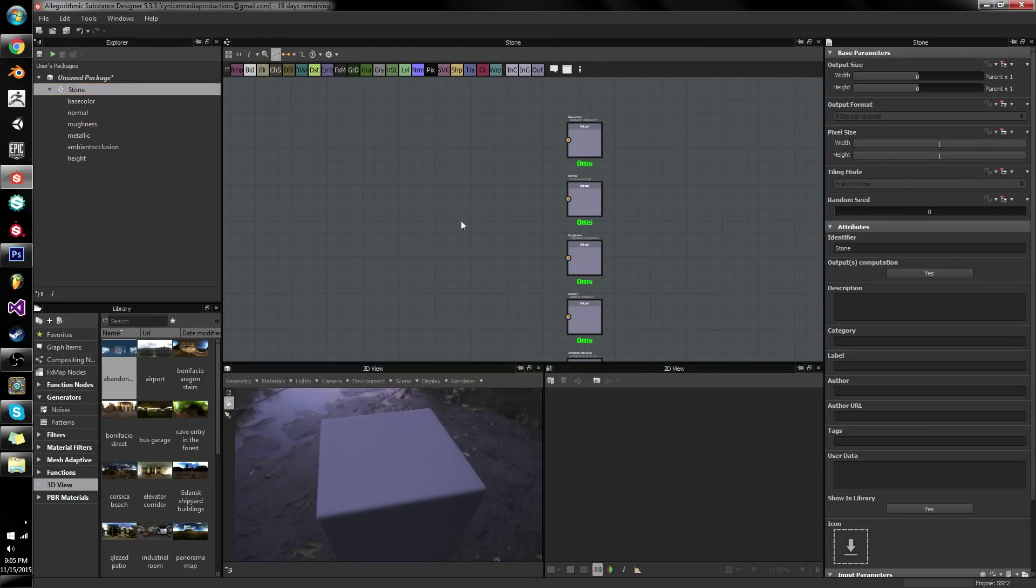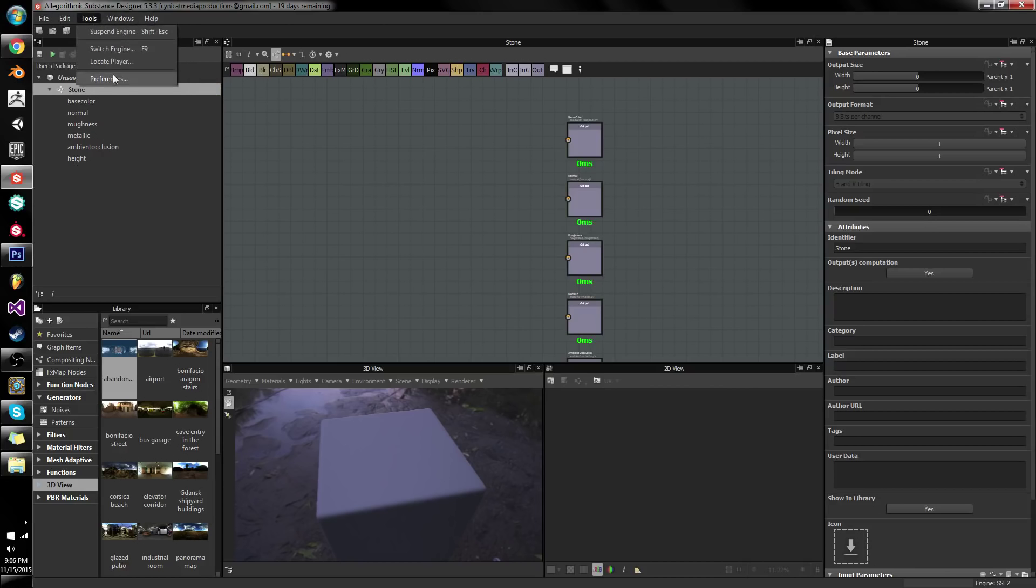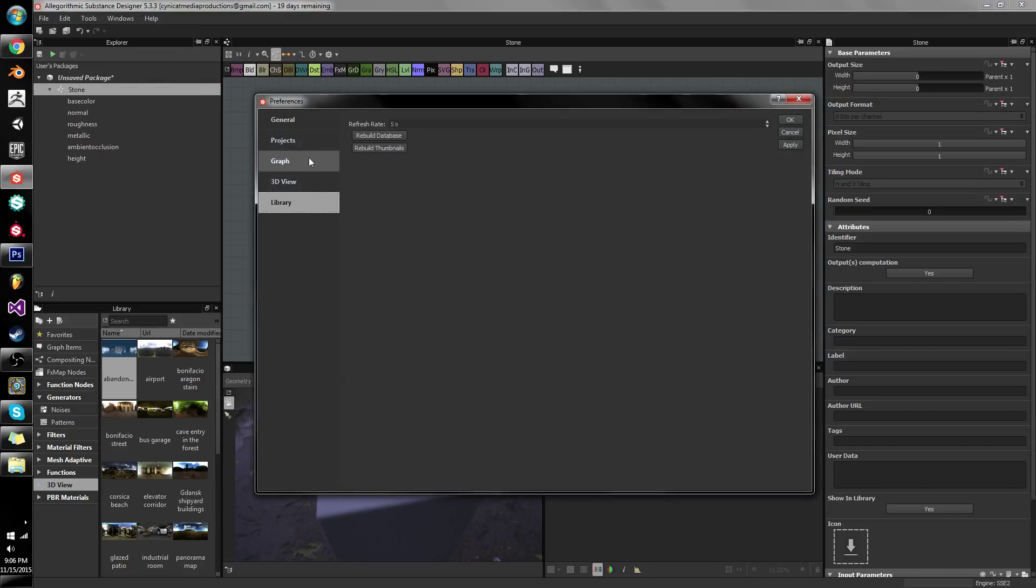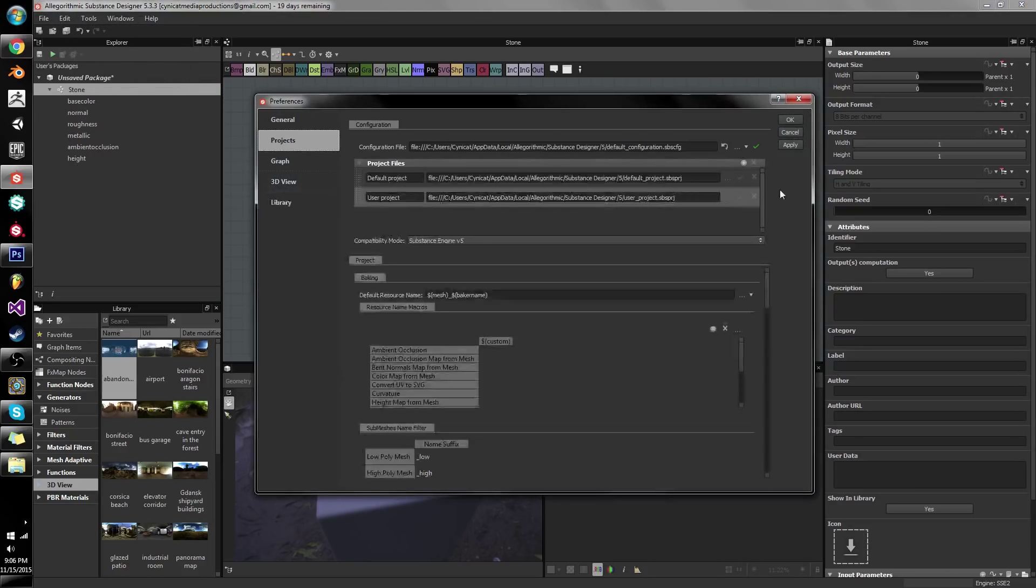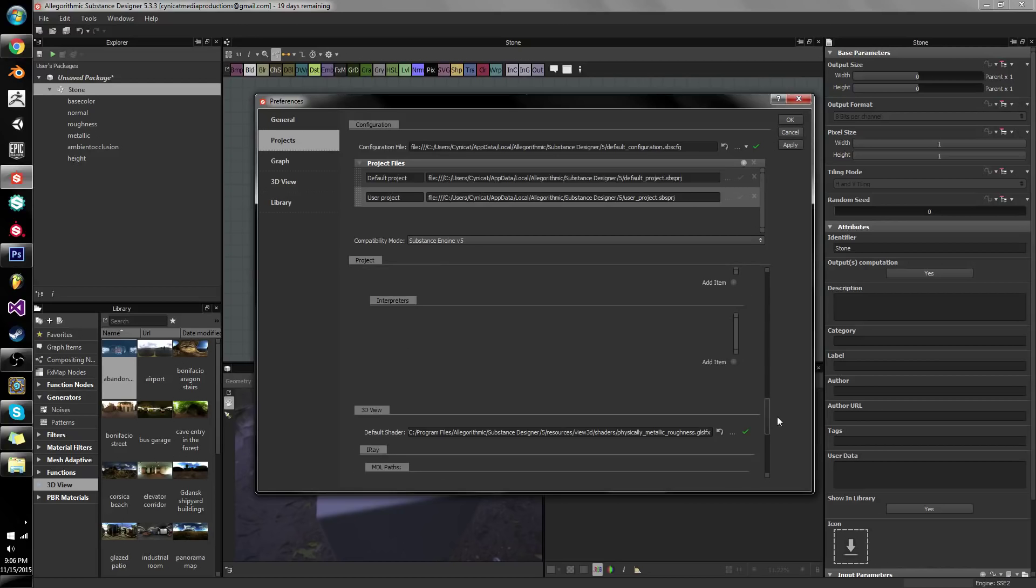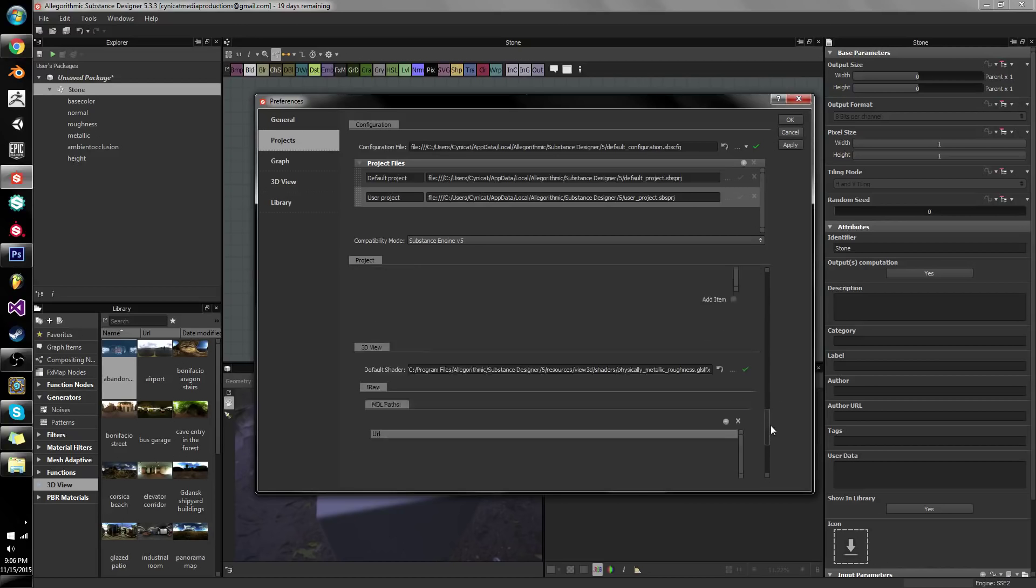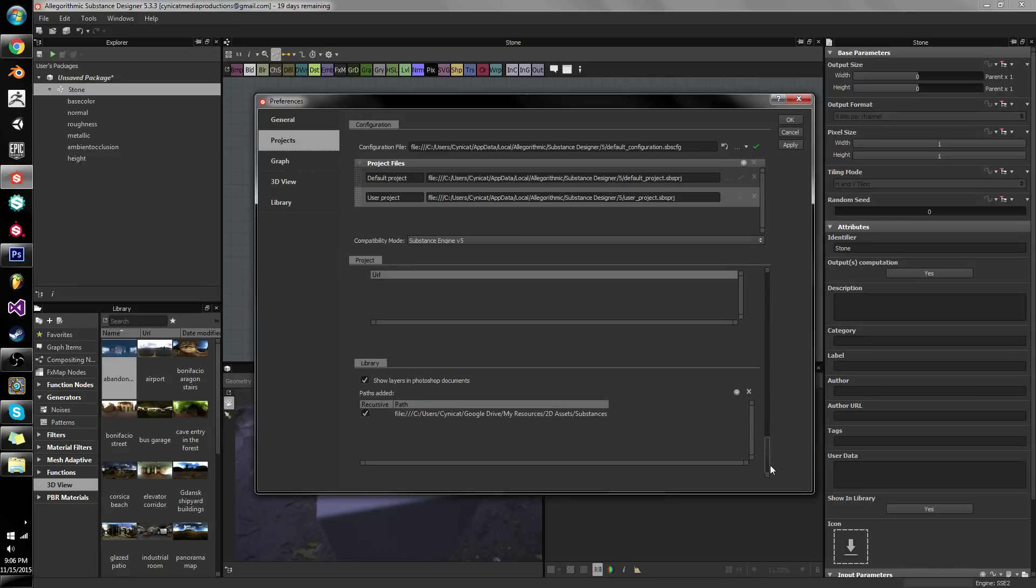And if you want to reuse it you can go to, I think it's under tools, preferences, no it's under projects. And you go under here and you'll be able to find if you scroll down to library you can actually link a little file by clicking this little plus button.